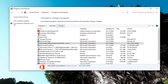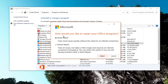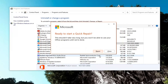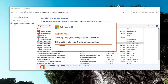Select Yes if you receive the User Account Control prompt. It says 'How would you like to repair your Office programs?' Select Quick Repair, which fixes most issues quickly without the need for an internet connection, and then select Repair. It shouldn't take very long, but you will not be able to use your Office programs until we're done. Go ahead and select Repair.